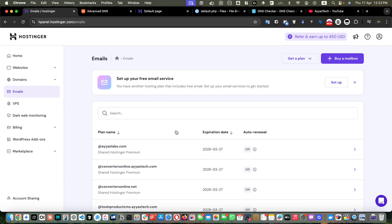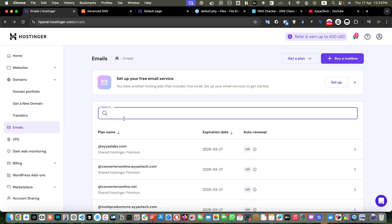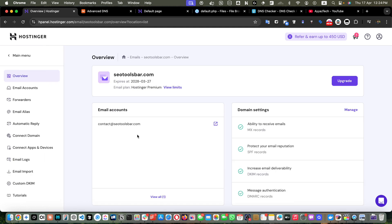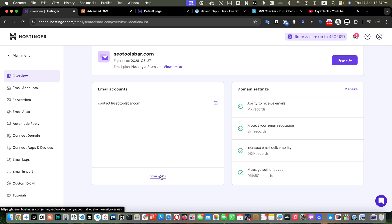In the email section you will see the list of all the emails that you have available to use. I have a few domains added to this account, so I can easily use these email addresses against those domains. Here you can search for the domain that you want to use for the emails — for example, I would like to search for the domain seotoolsbar.